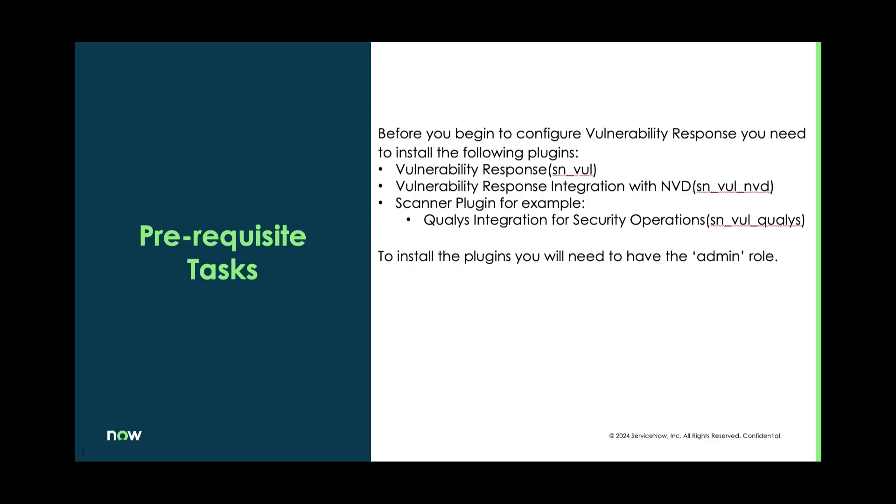Prerequisites: you need to have vulnerability response installed with these plugins, standard installation.